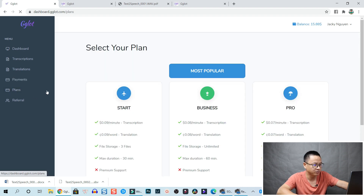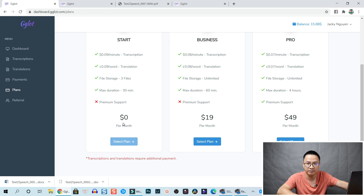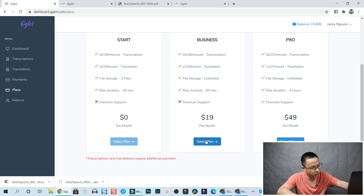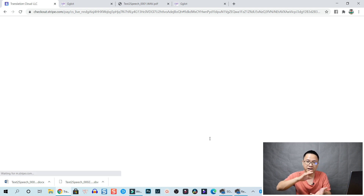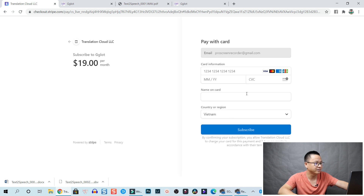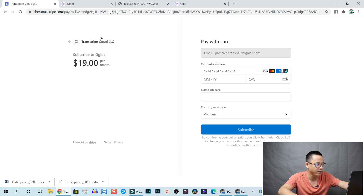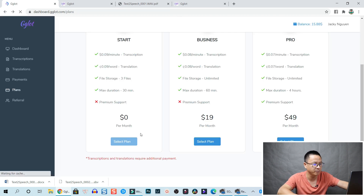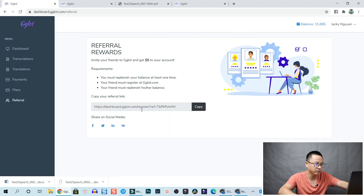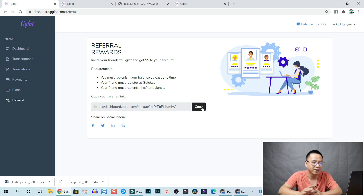Let's look at the plans. There's a starter plan with no payment required, then $19 per month and $49 per month options. To subscribe you would click buy now or check out and put your credit card information. There's also a referral section where you can copy your referral link, share it on social media, and get $5 in your balance.